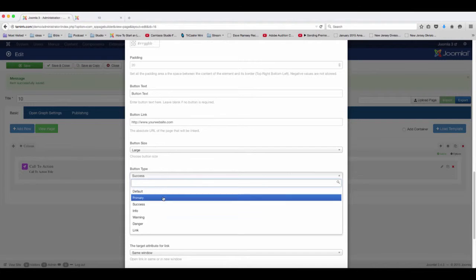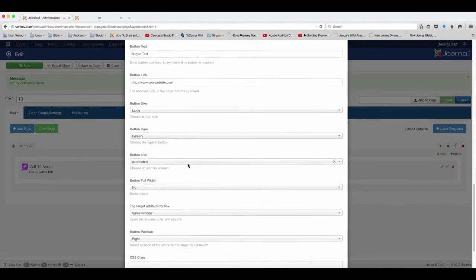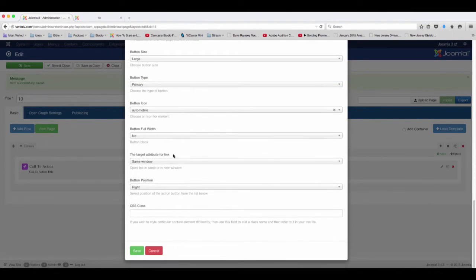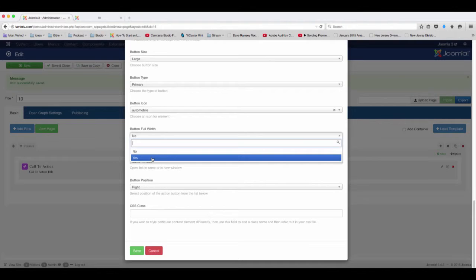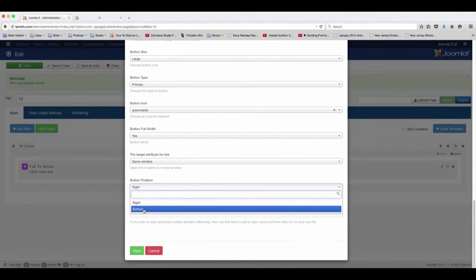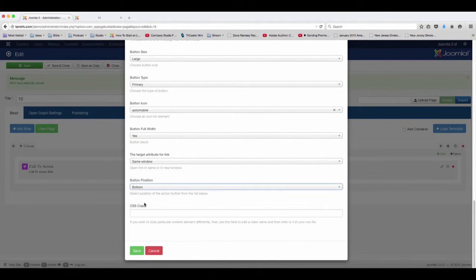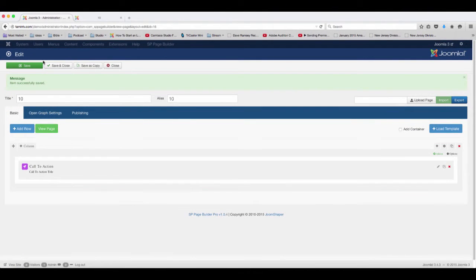So if you want to have a - this is what the large button looks like - and then let's change this to our primary, and then you want this to be full. Let's take a look at the full, and then you want this to be at the bottom.